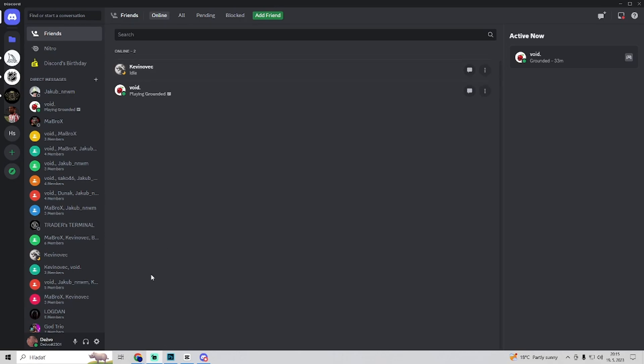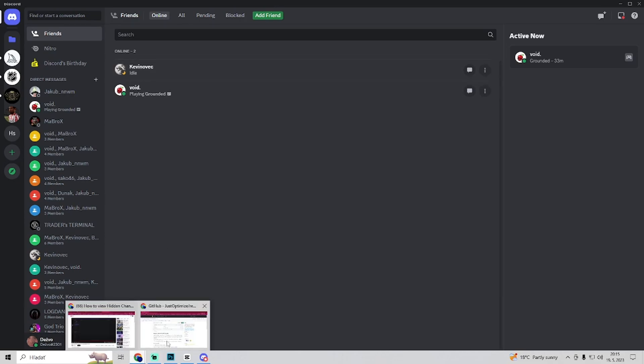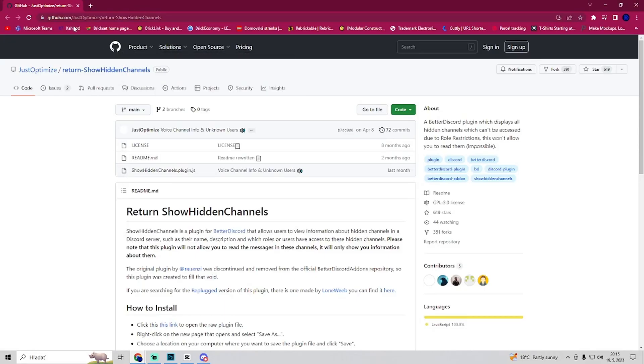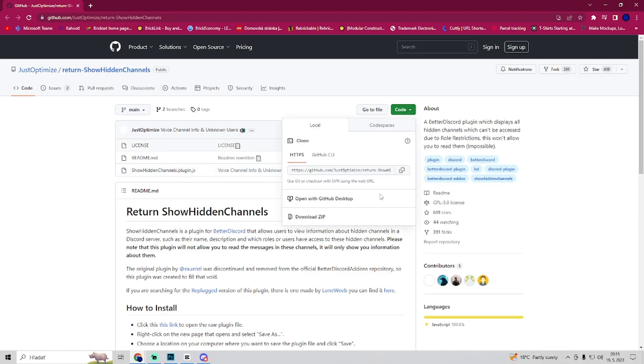the first thing we need to do is go to Google and go to github.com just optimize slash return show hidden channels and we need to download the zip of show hidden channels plugin.